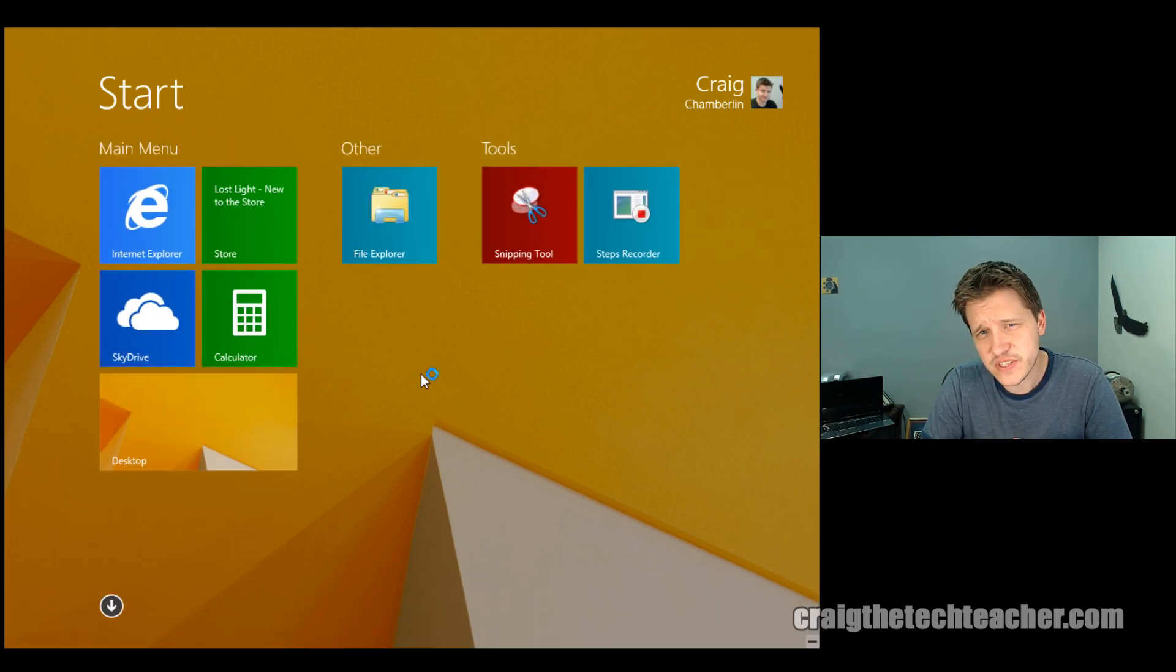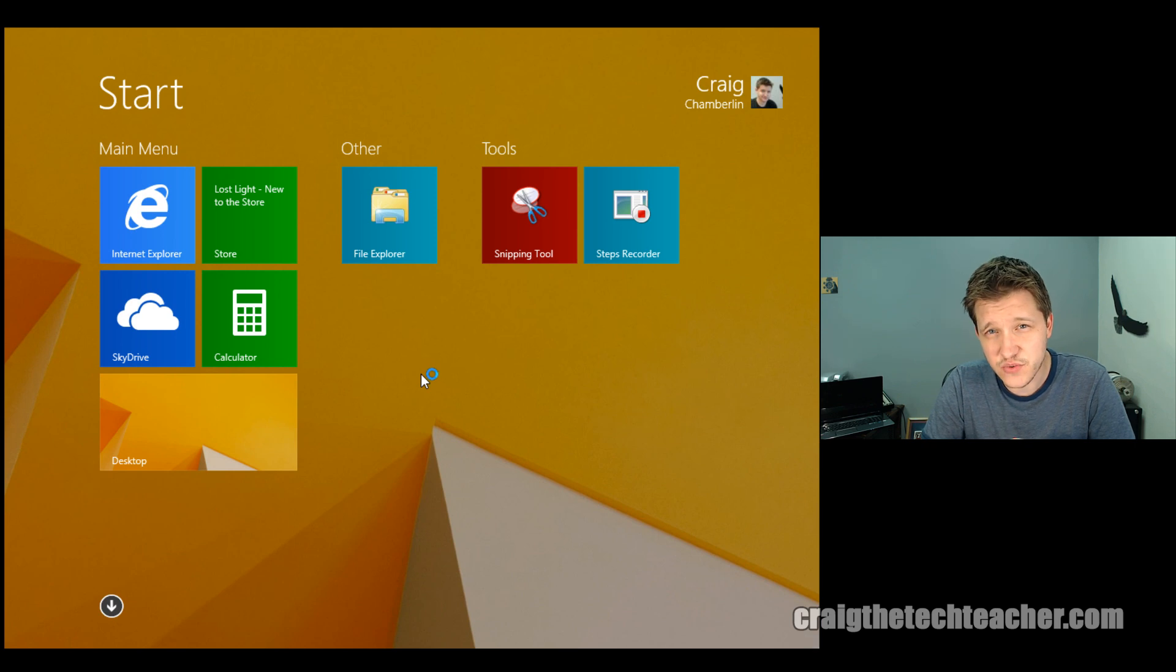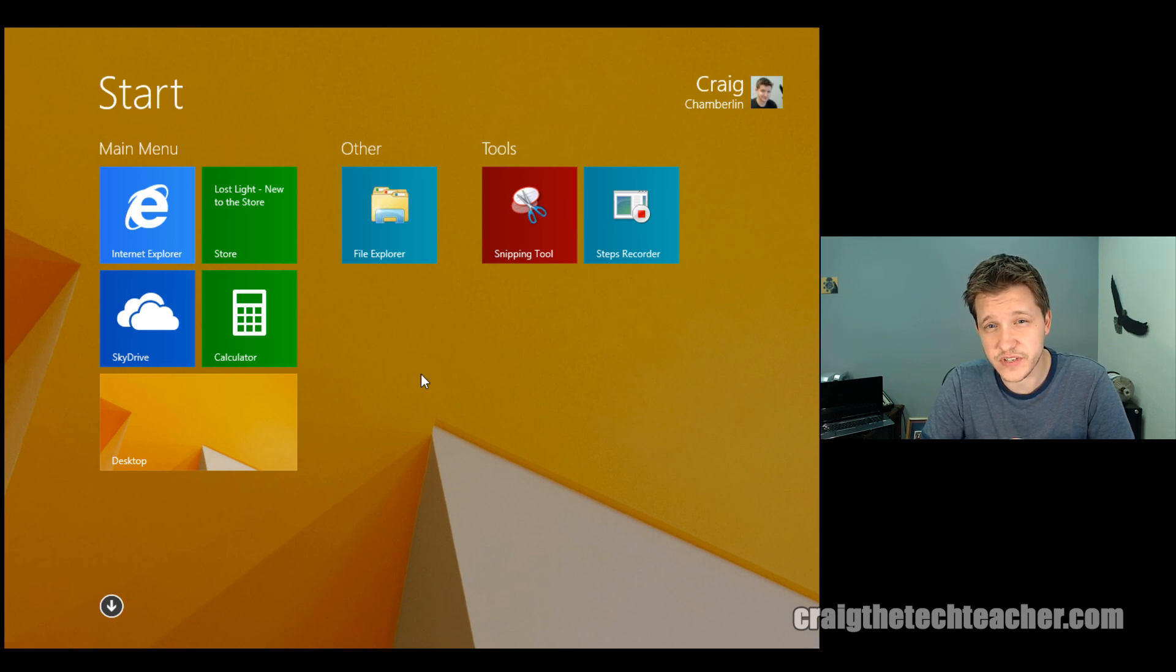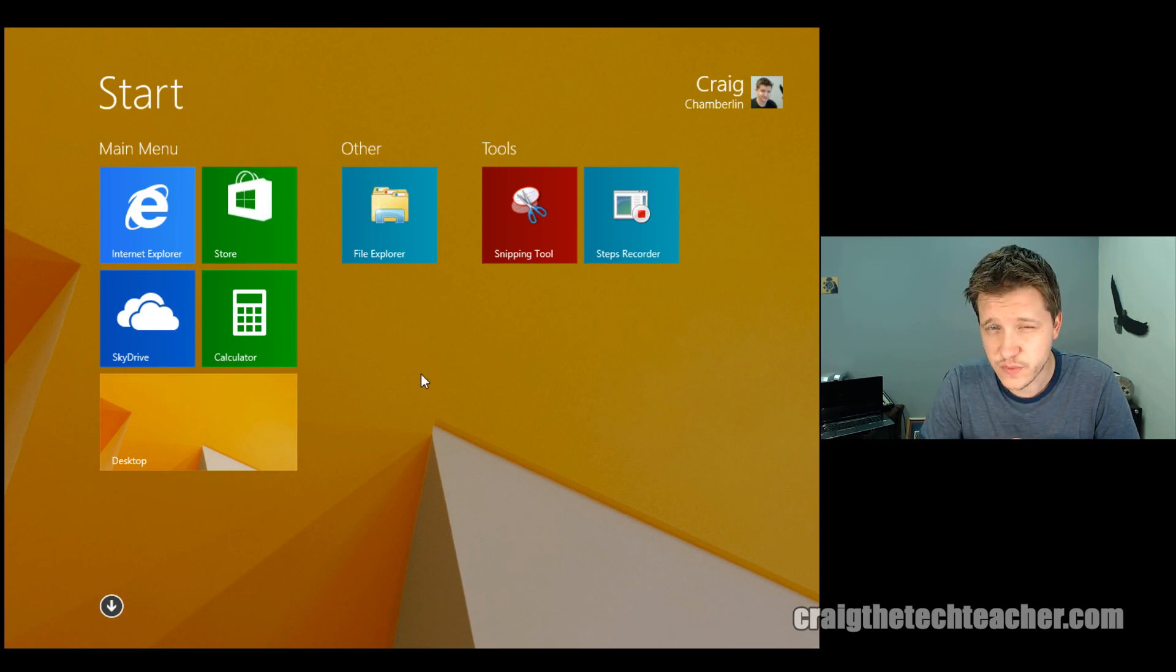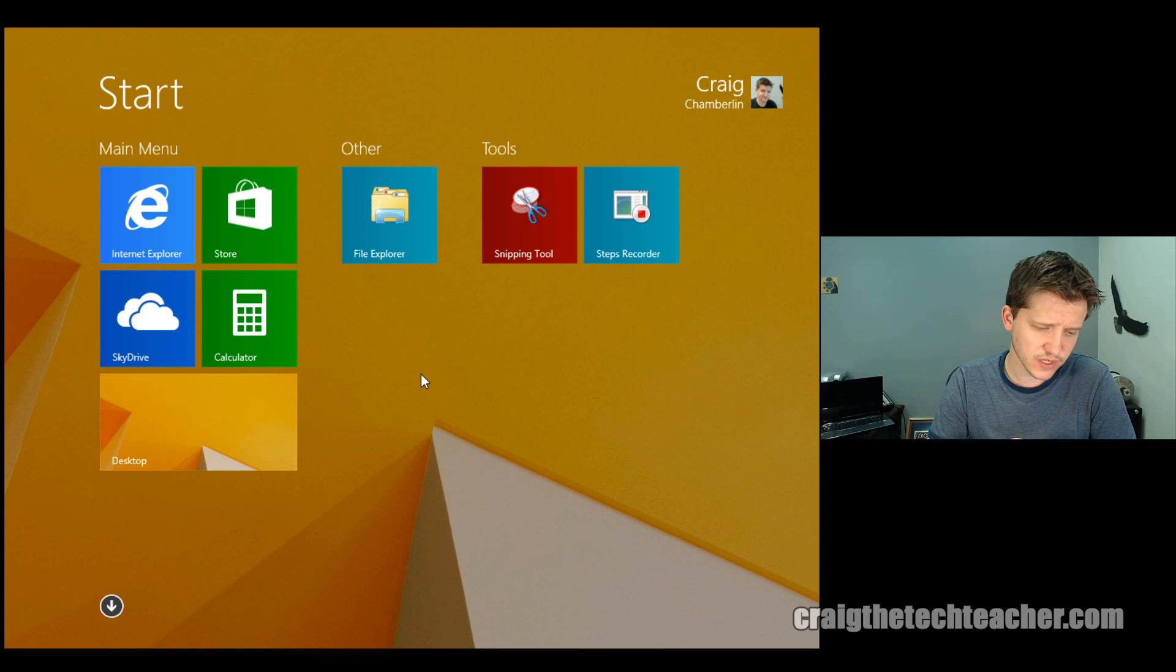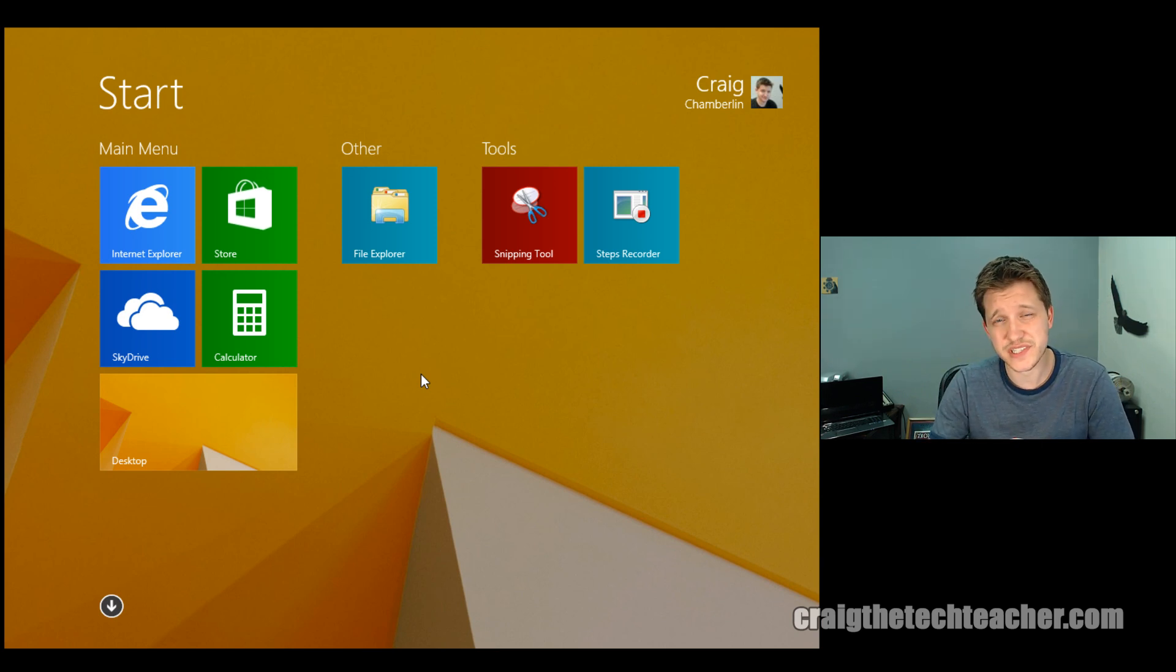So that's it for this video. That's how you customize your Windows 8 notifications. And if you have any questions, remember, you can shoot me an email, craig at craigthetechteacher.com.